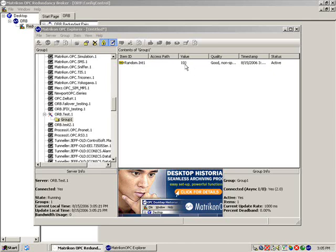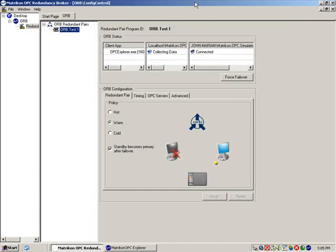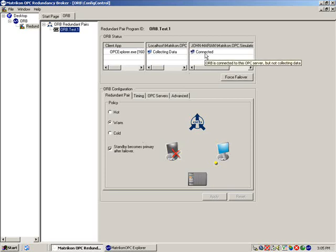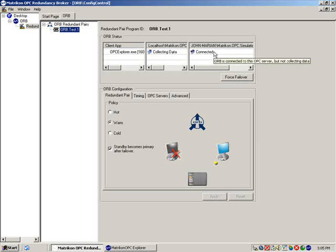You will notice that we are receiving a value from the simulation server through the ORB configuration. You will note in the status of ORB that we are collecting data from the local simulation server, but we are connected to the remote server.